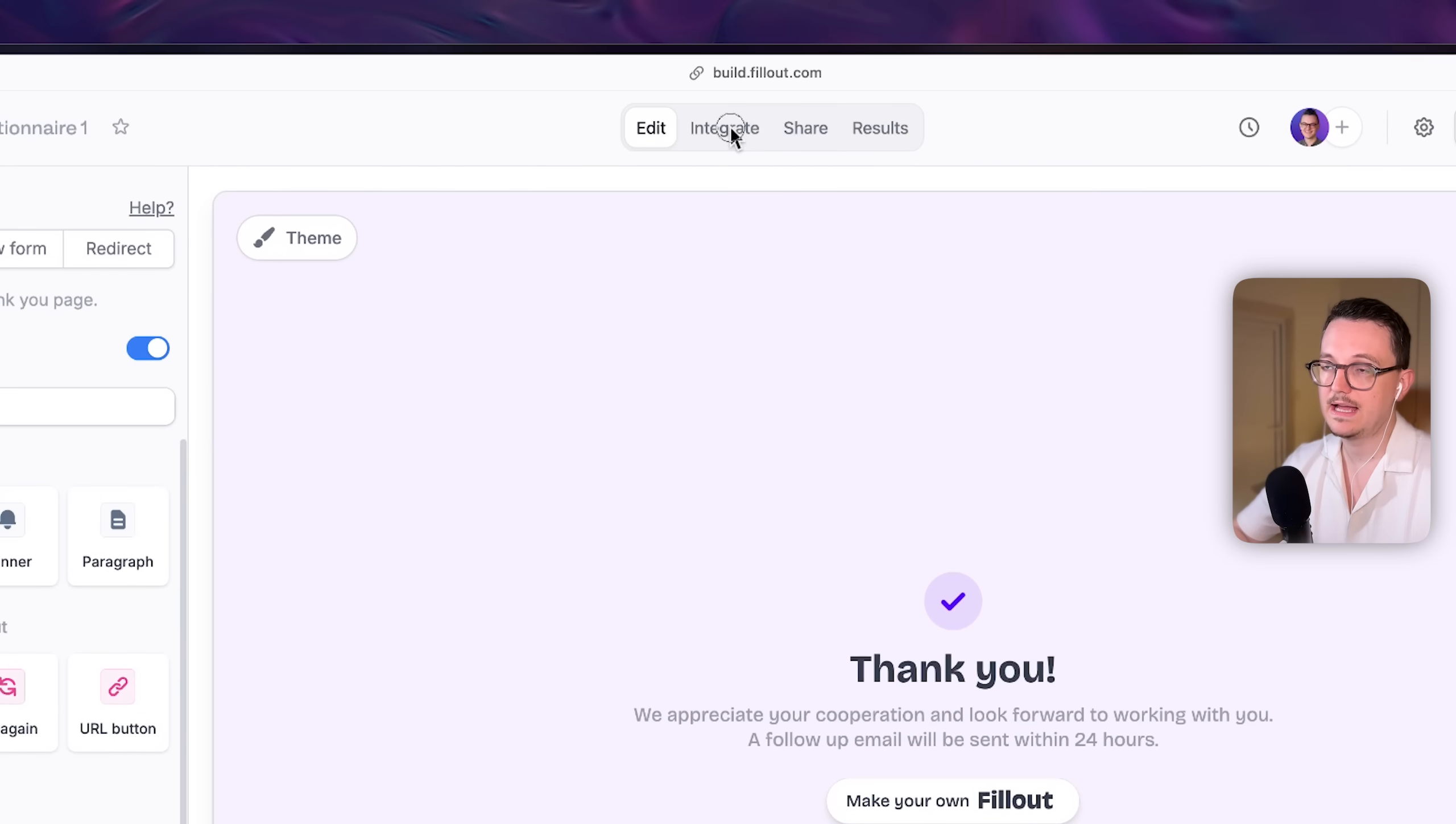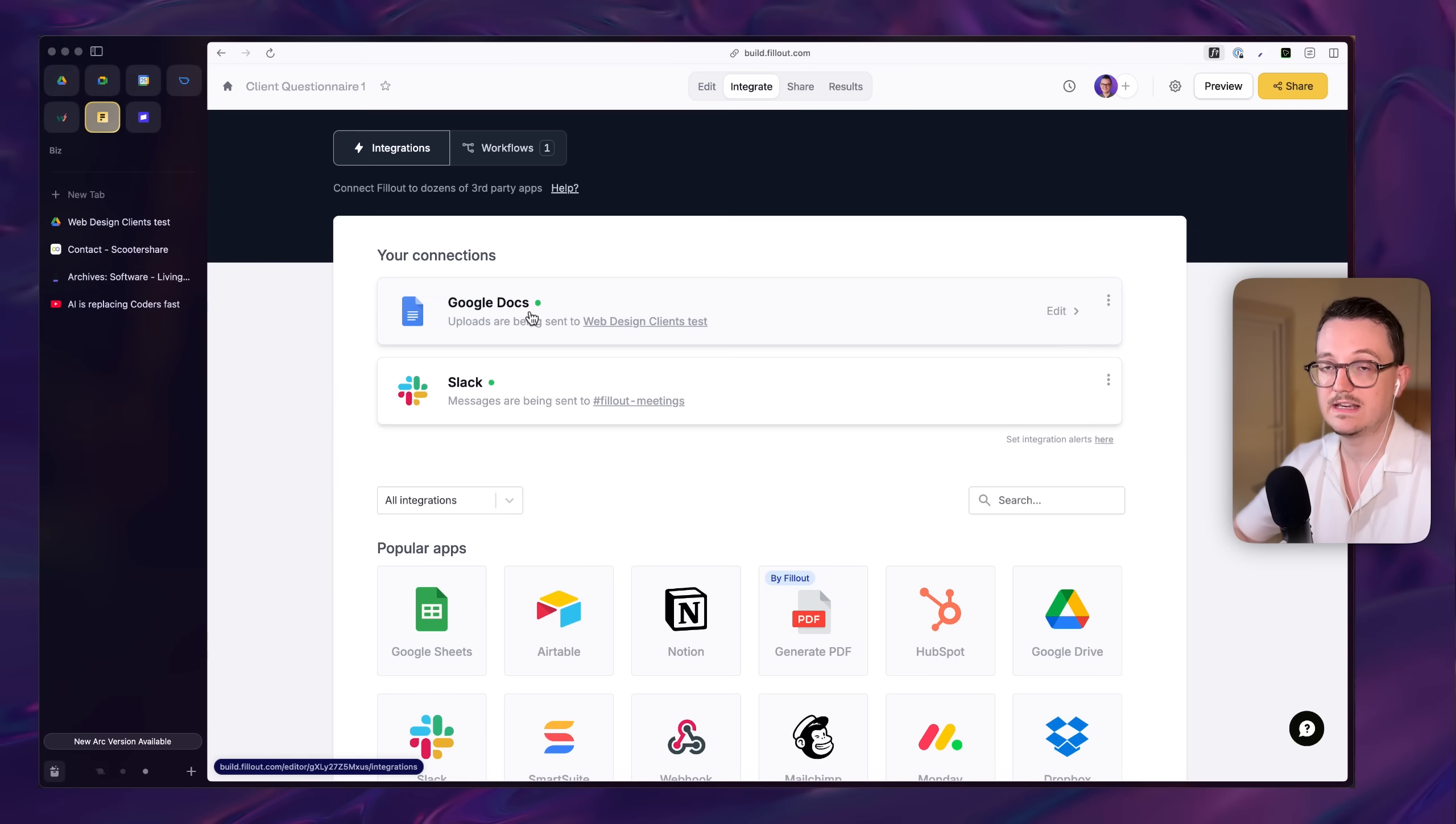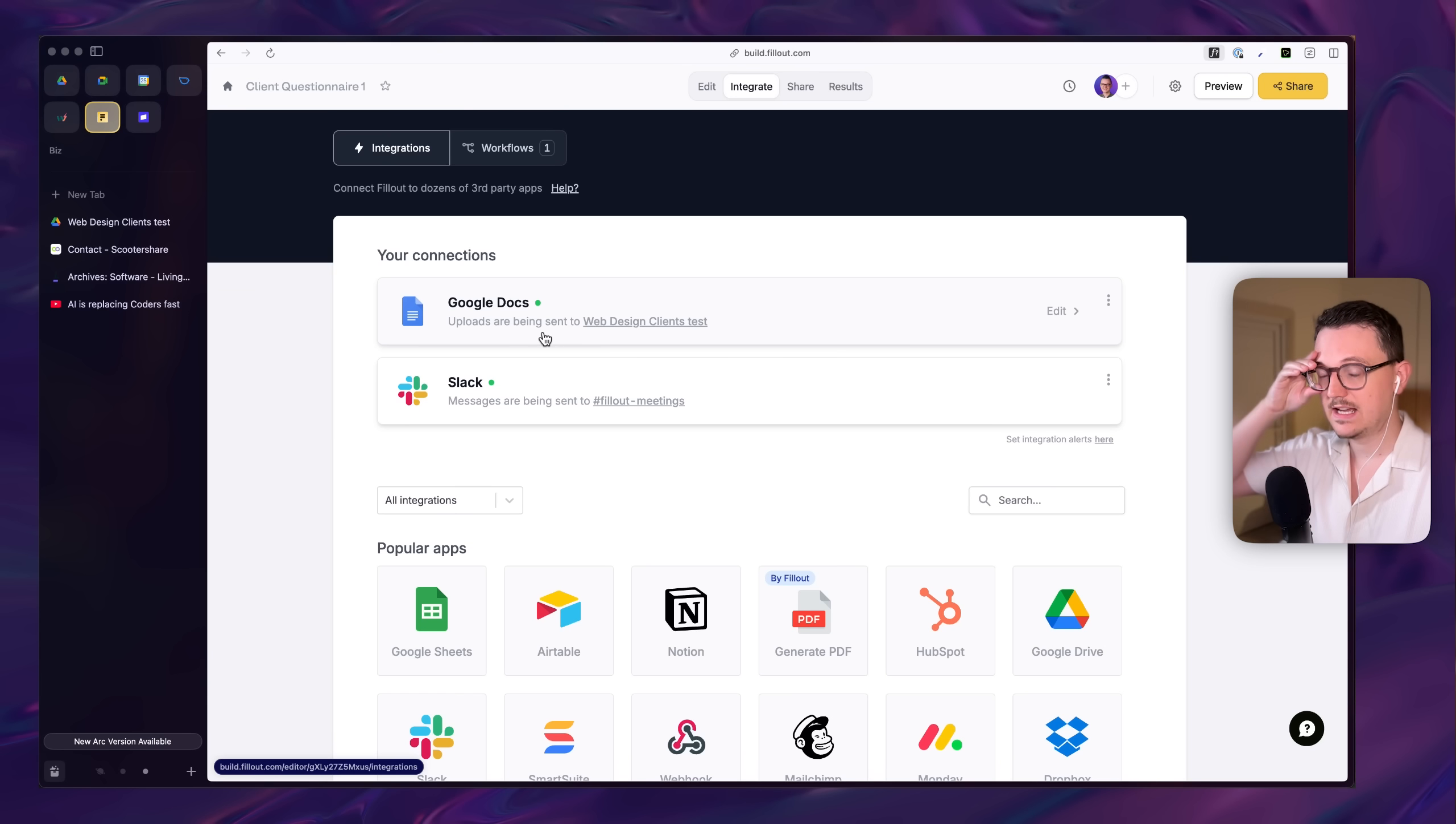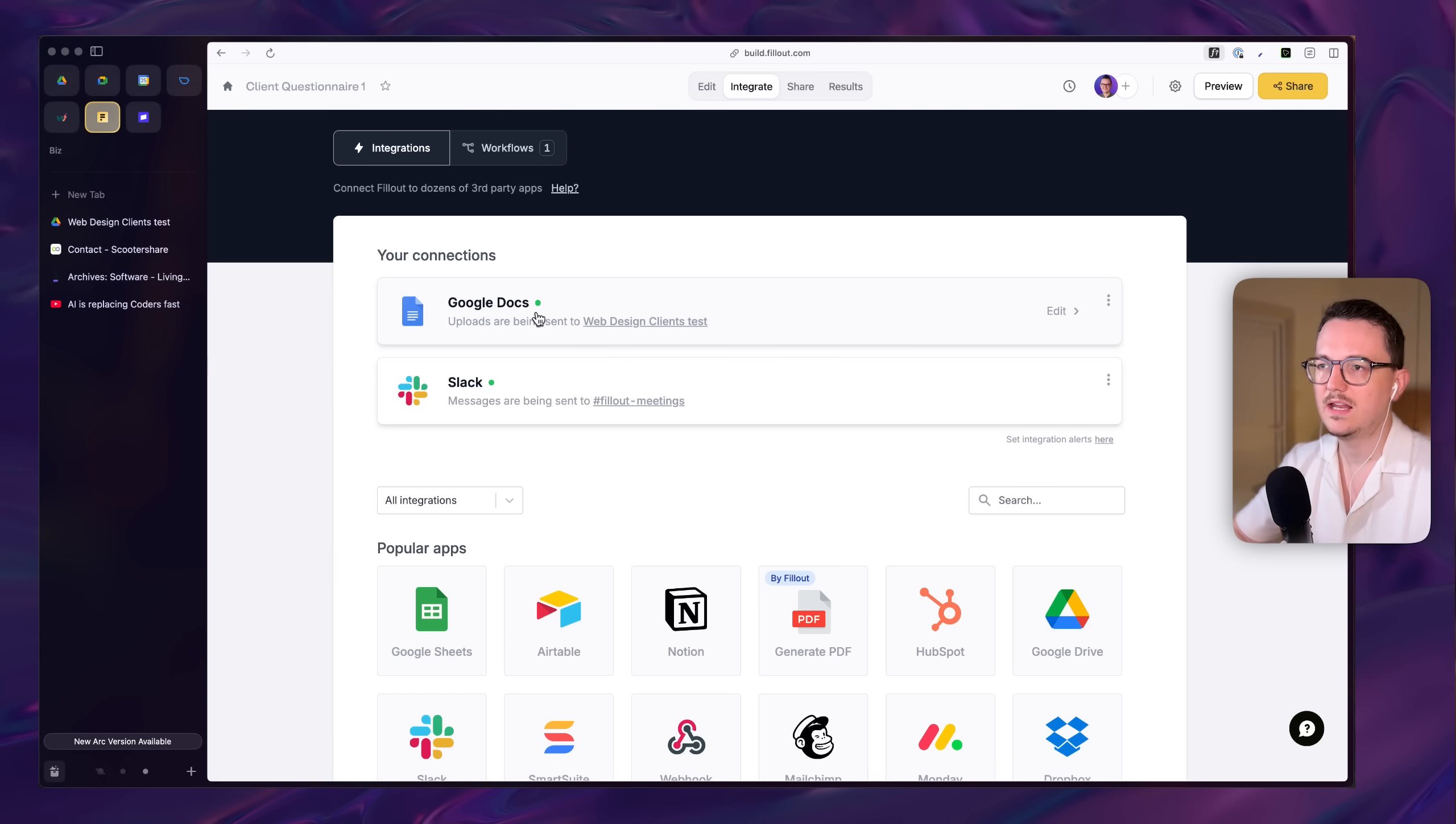Then on the integrate tab, I connected it with Google Docs. This is a native integration. You don't need an automation tool to save the information inside of a Google Doc. I also set up a Slack notification so I know that somebody submitted it.